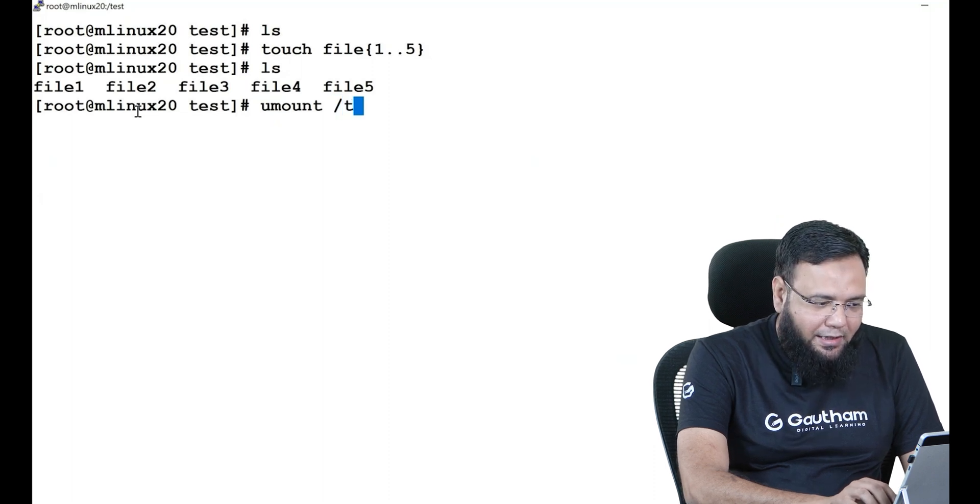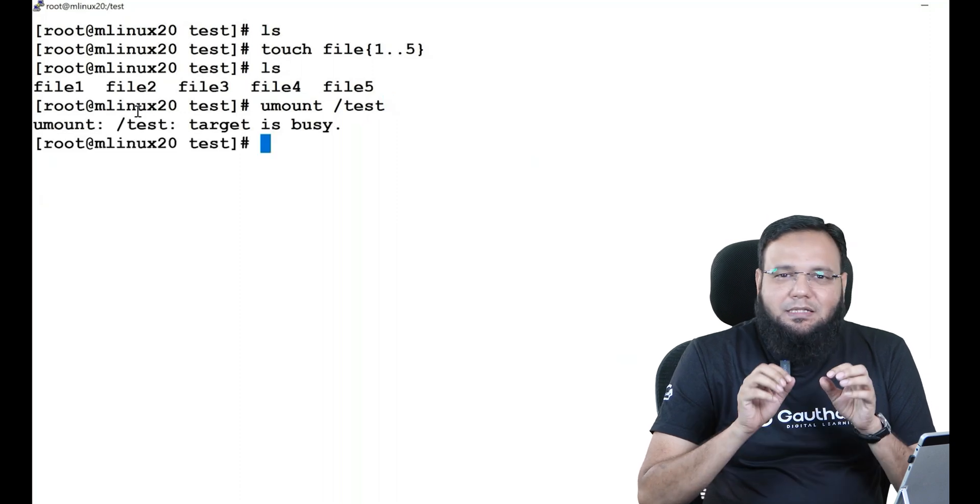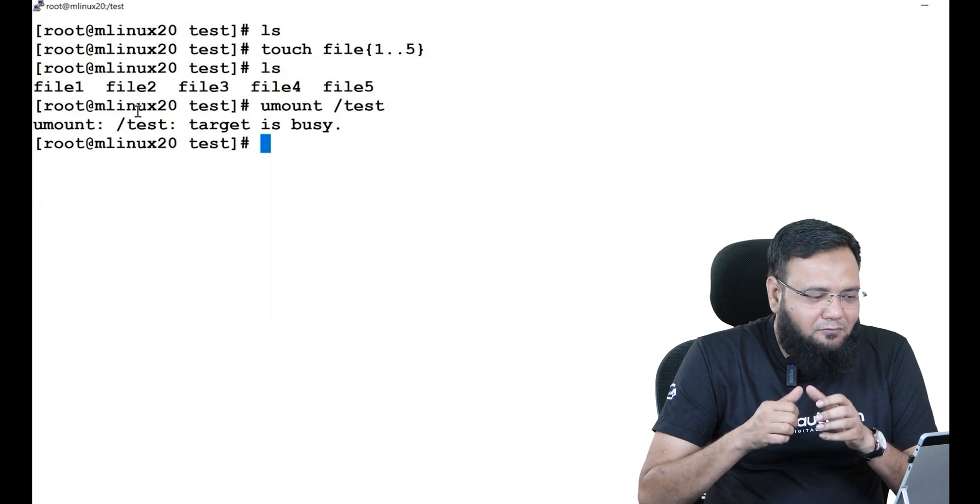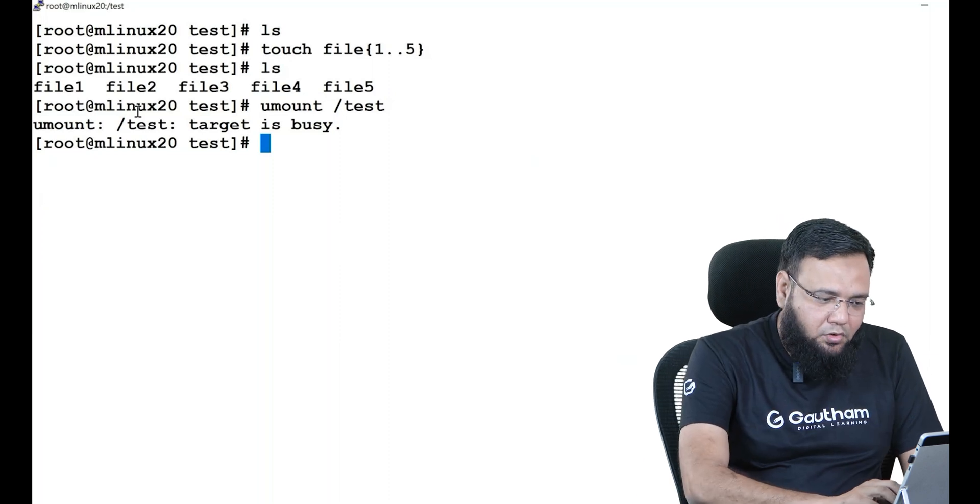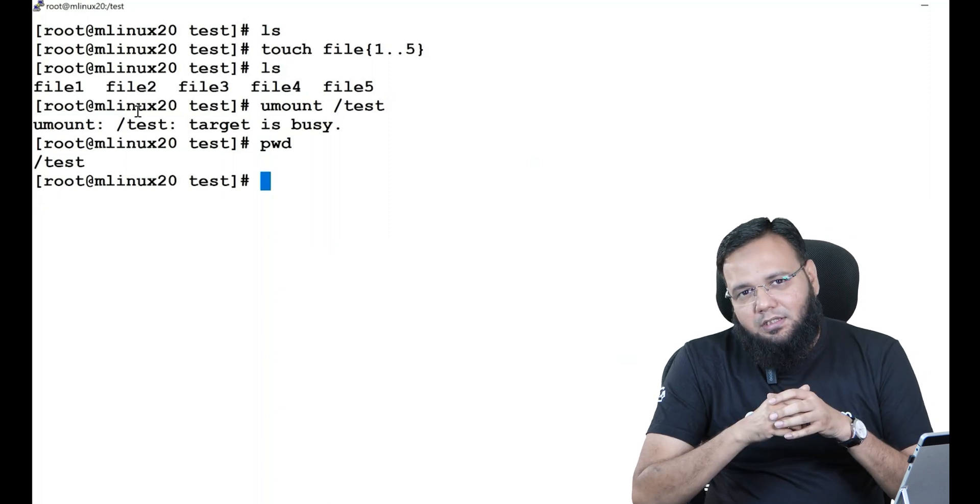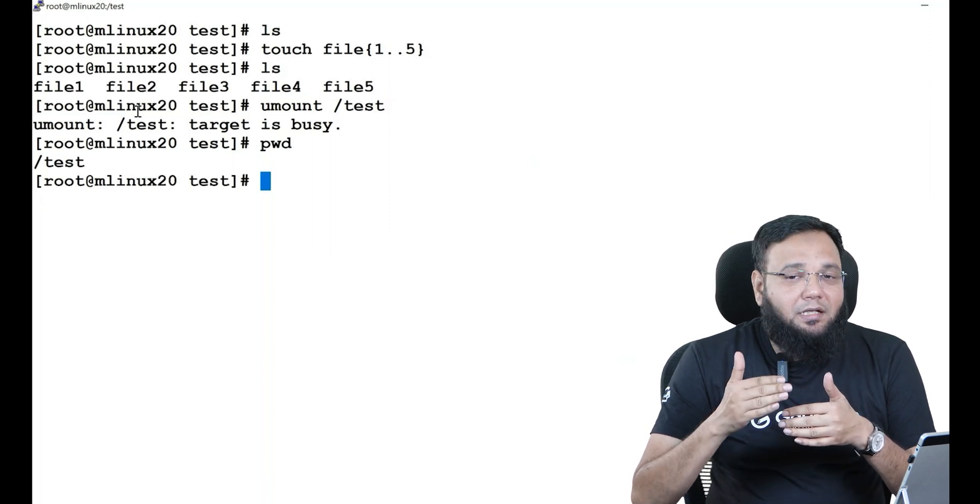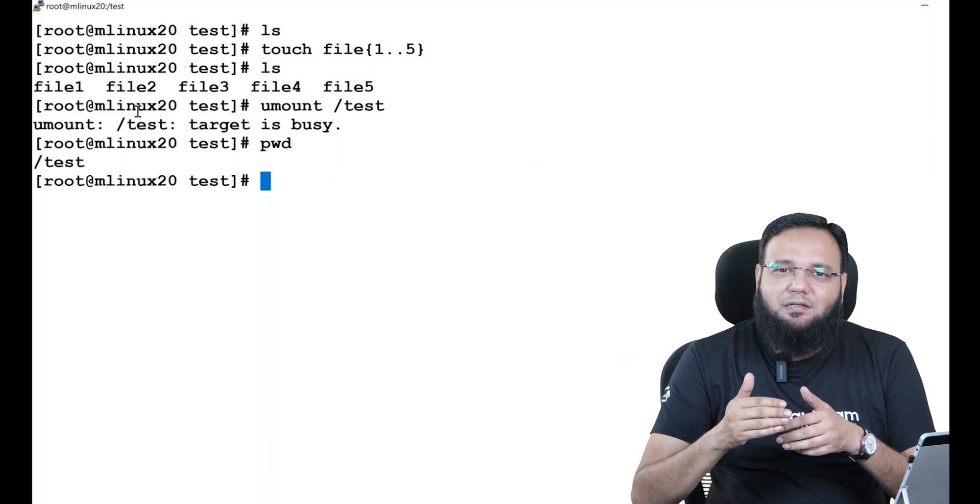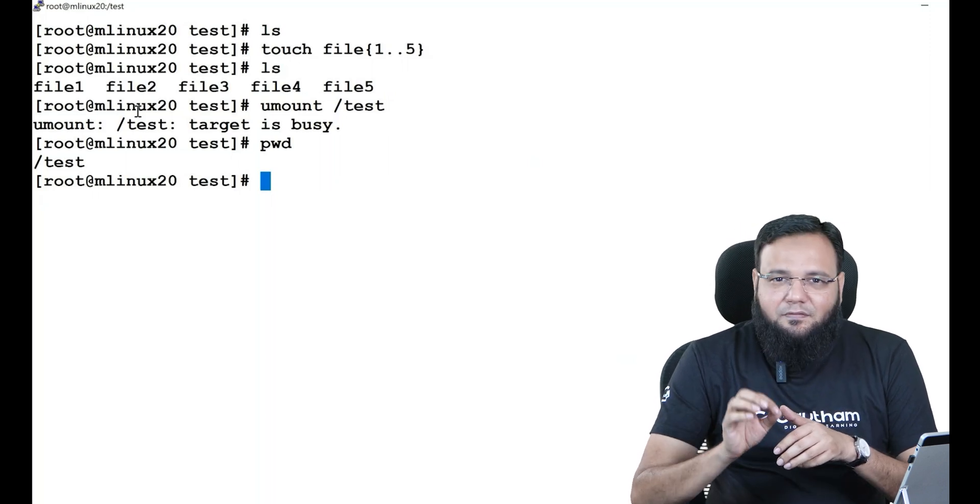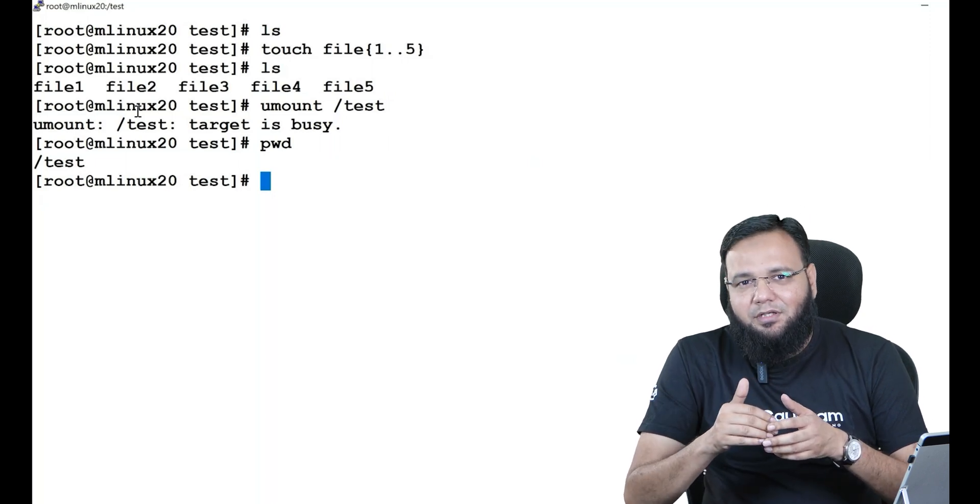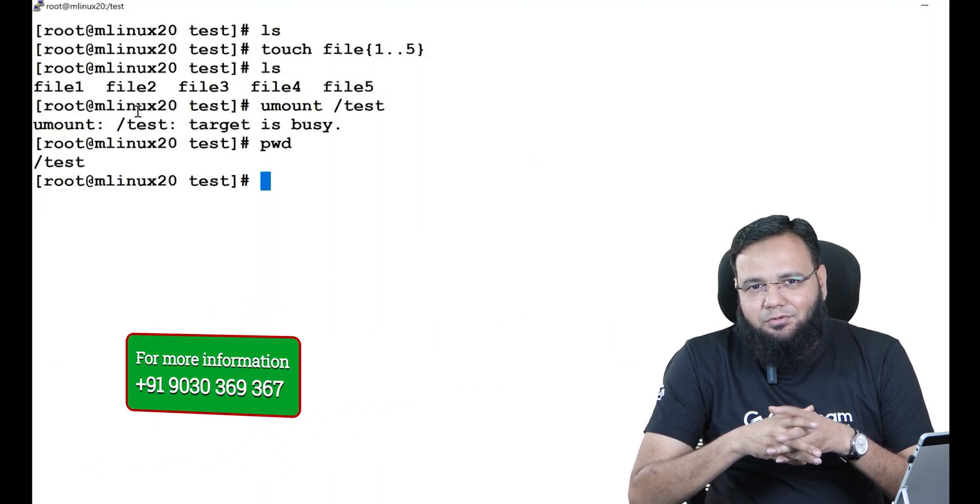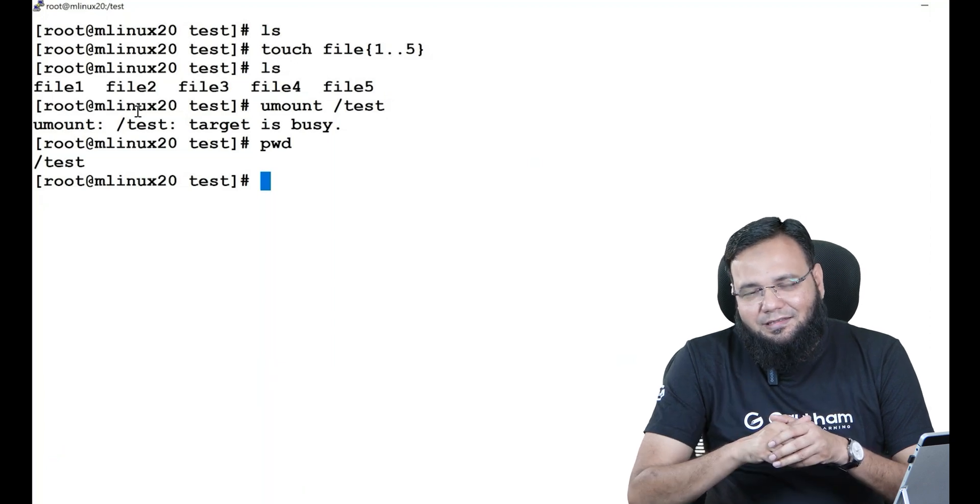The moment I hit enter you see it's going to give me an error that target is busy. Many people keep asking me this question why we are facing this issue. See, the simple answer is at this moment you are in the same directory that you are trying to unmount. Now it's like you're sitting on the same branch of the tree and trying to cut it. If you sit on the same branch and cut it, you may harm yourself. Same thing will happen if the directory or mount point is in use and you try to unmount it - it is going to harm the ongoing activity.